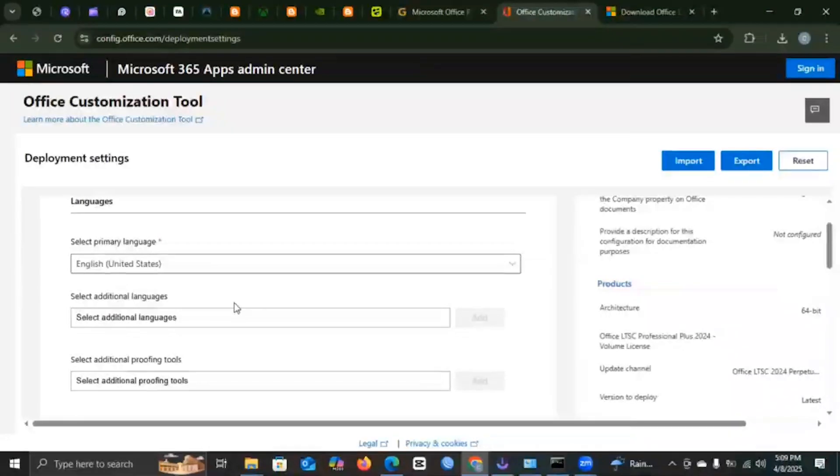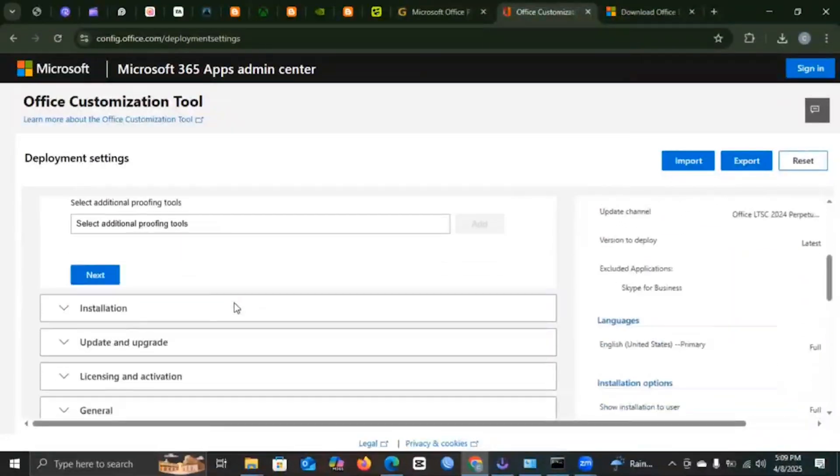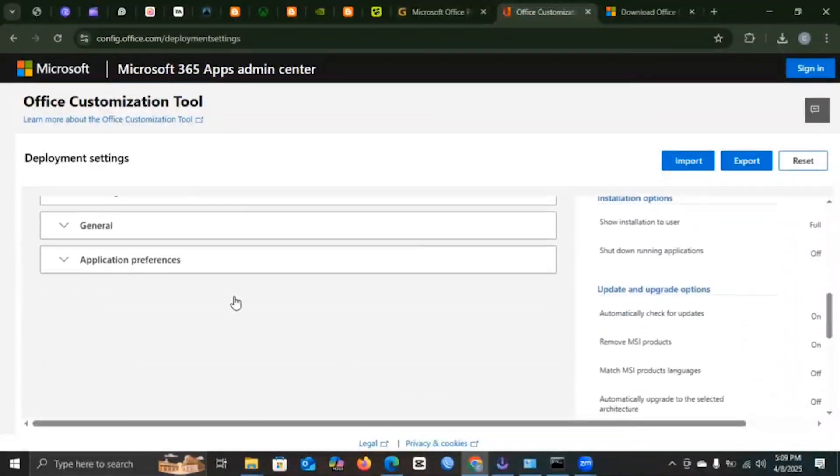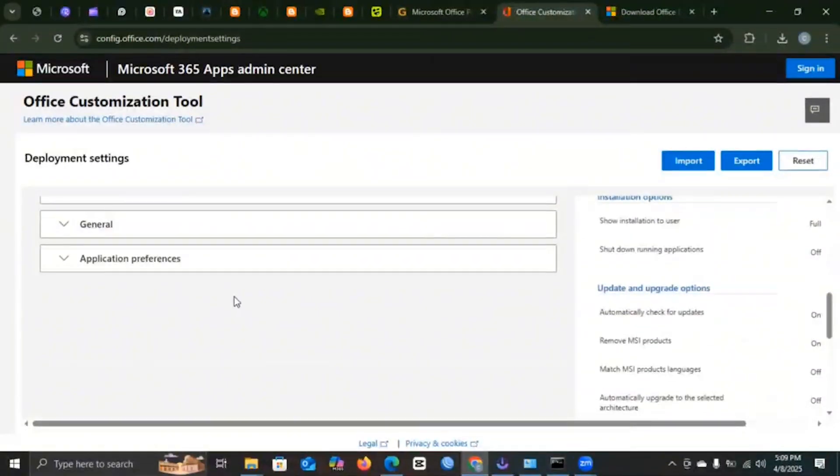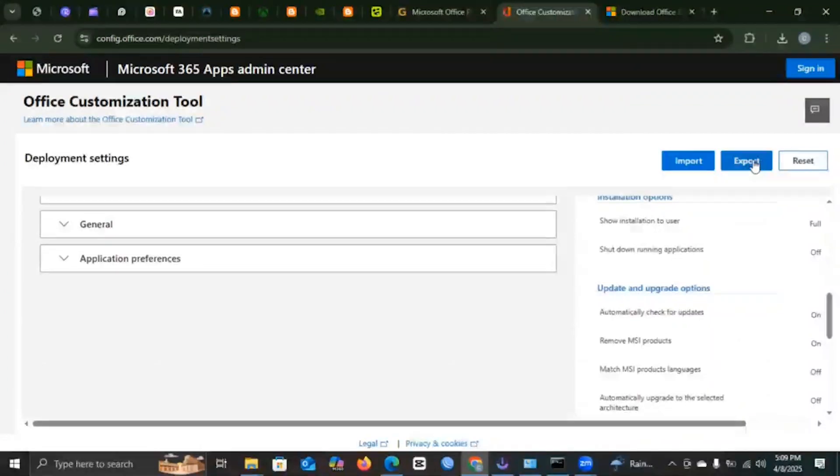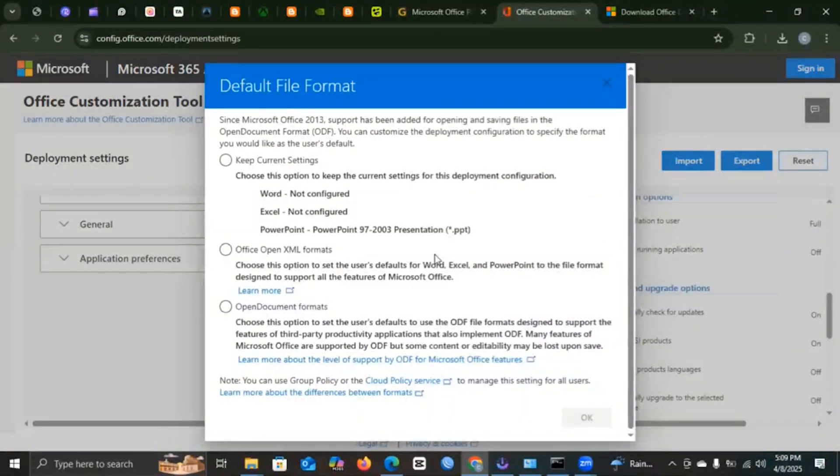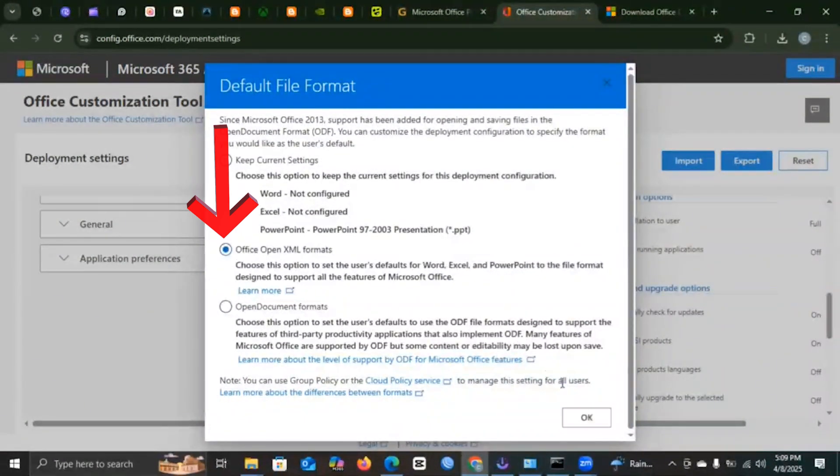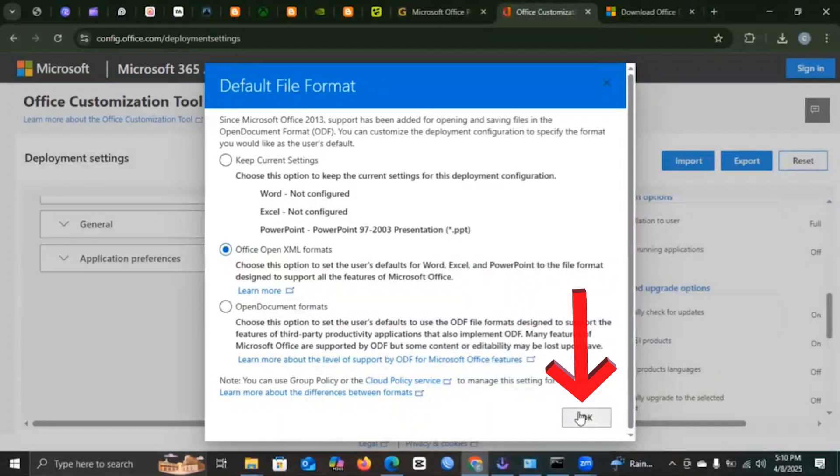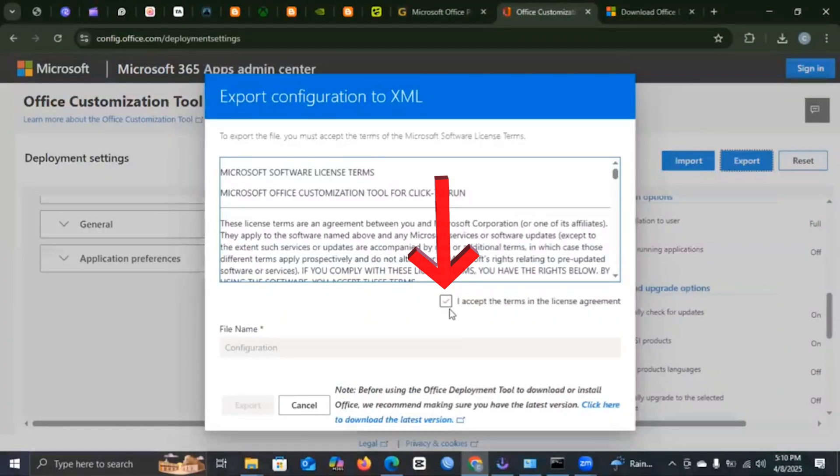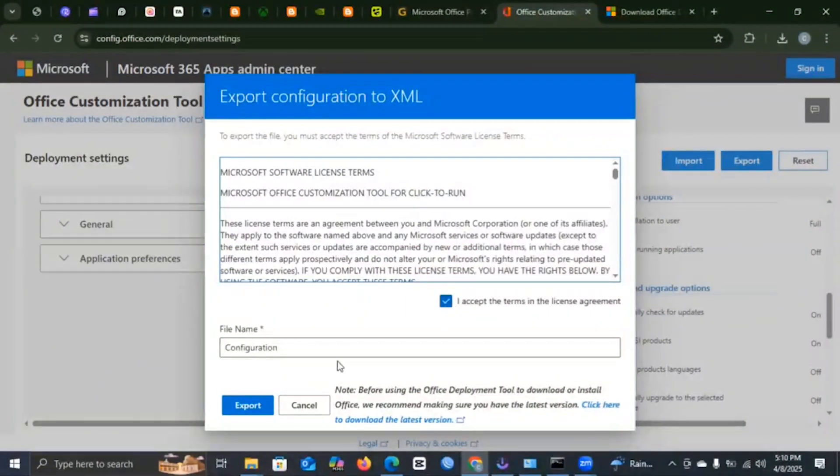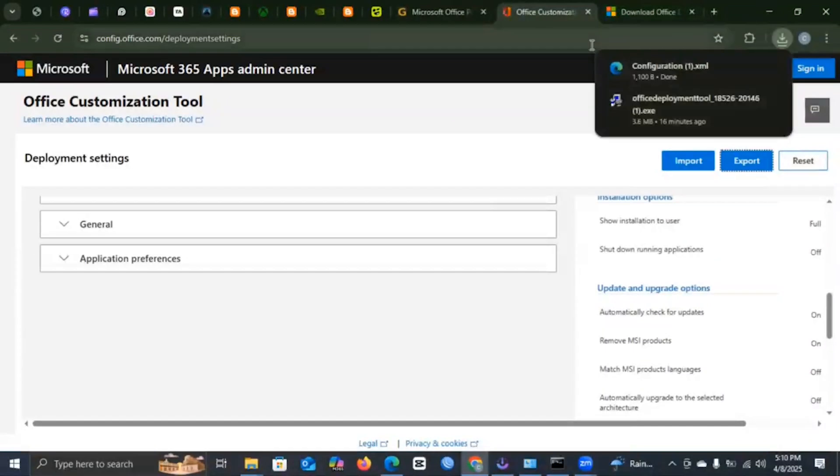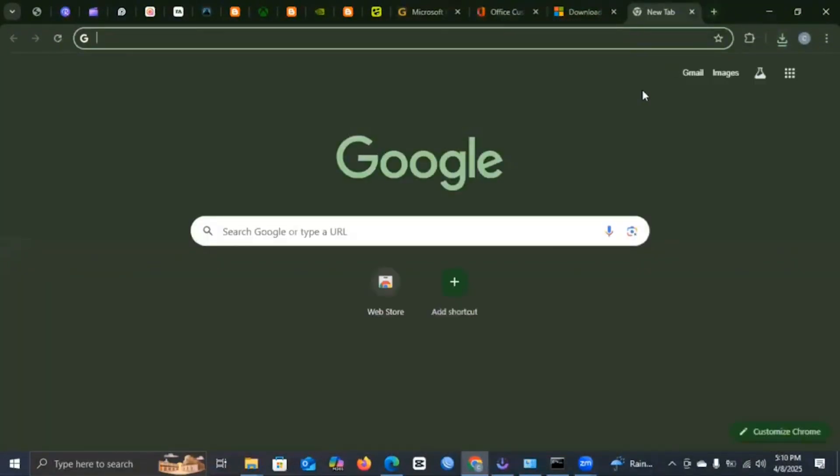Then you scroll down. Once you're satisfied, you hit on Export. Then you need to press Office Open XML Formats, and then you press OK. Then you need to accept the terms and conditions, then you press Export. Once you are done, you head over to your browser and type in Office Deployment Tool.